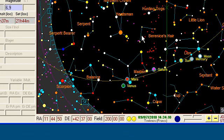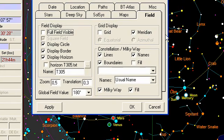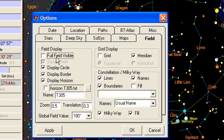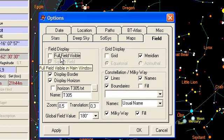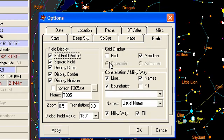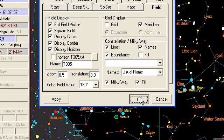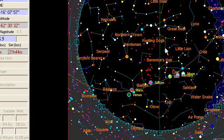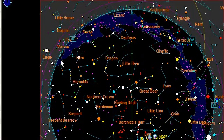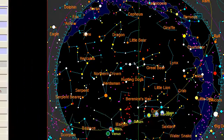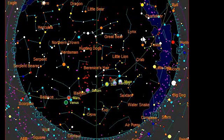If you go back into the field tab and want to have a full field visible, then what you can do is this, and now you can see all the horizon which is displayed.